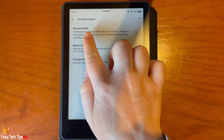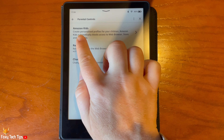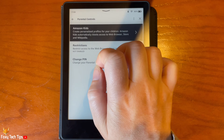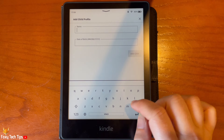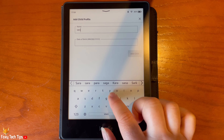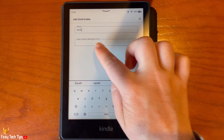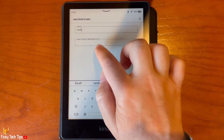Then select Amazon Kids. Enter your child's name and date of birth and then tap Add Child.